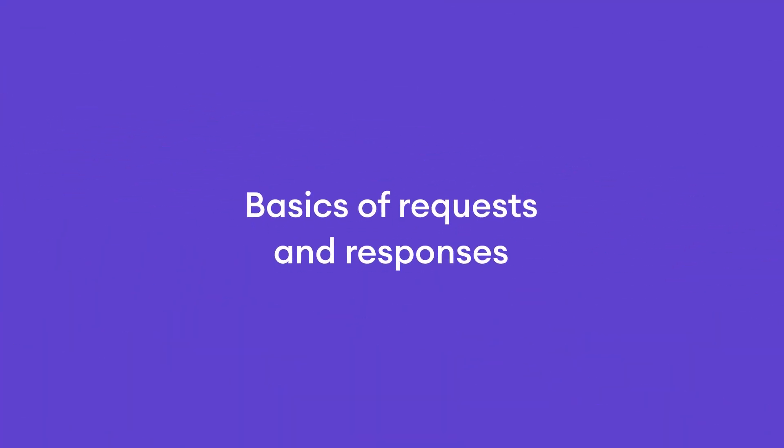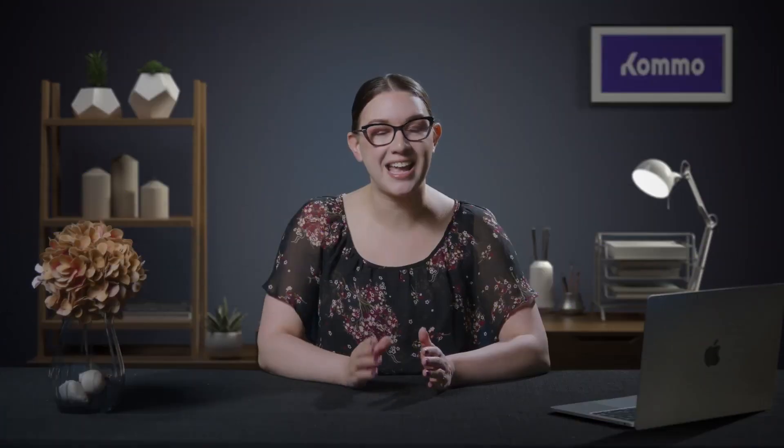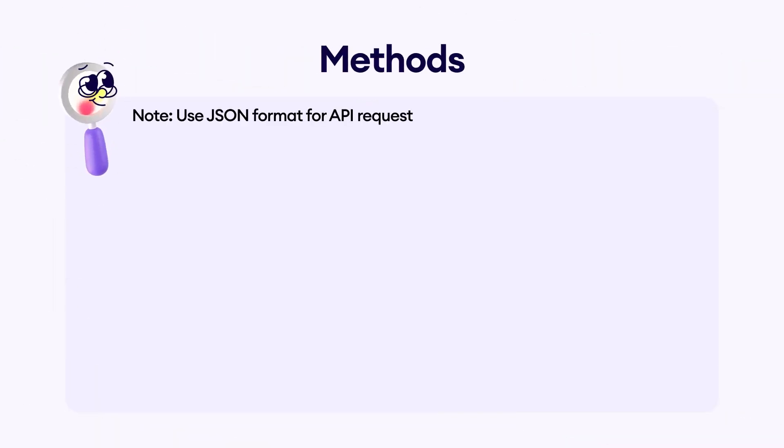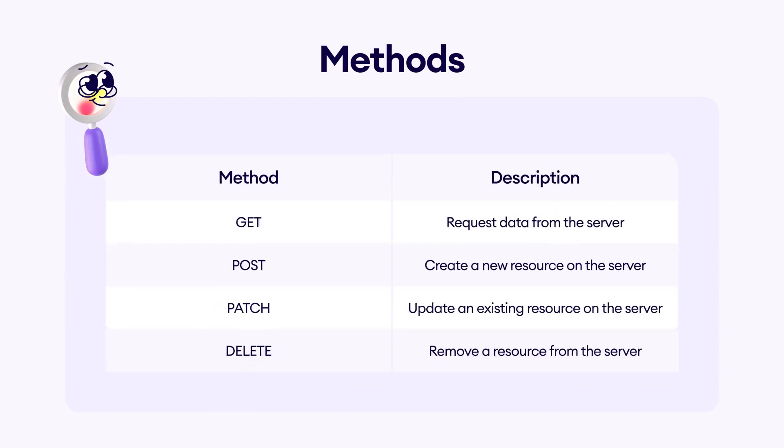It's time to learn a little about the requests your integration will make to the Como API and the responses you will get. JSON format is used for API requests. Como API uses the following HTTP verbs: get, post, patch, delete.